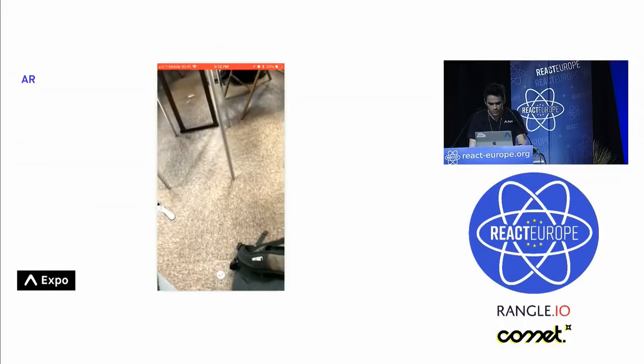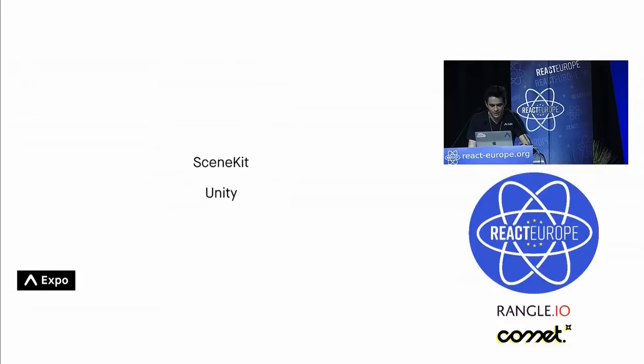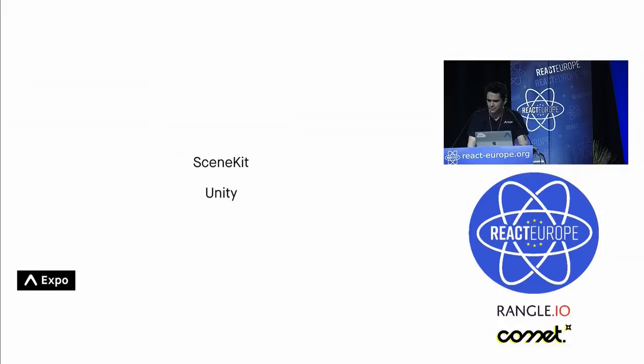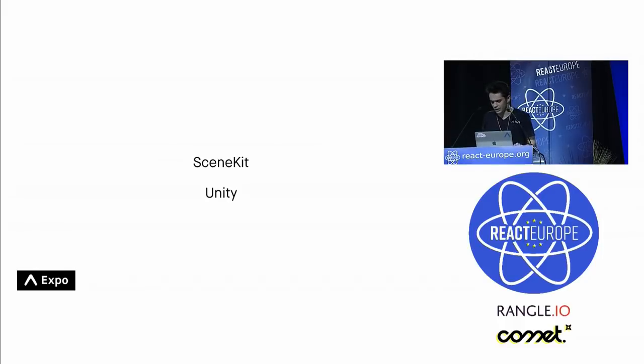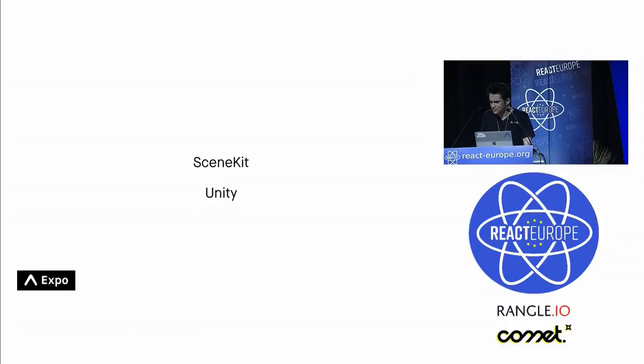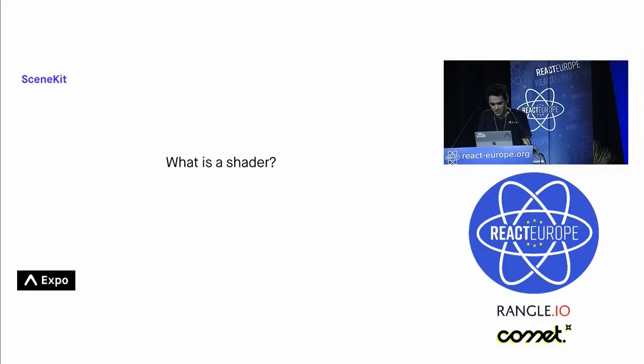So I'm also going to talk about kind of the other options for building AR apps really quickly. I added this part because someone had told me that apparently I'm really qualified to talk about scene kit. I know. I know. I don't know why either.